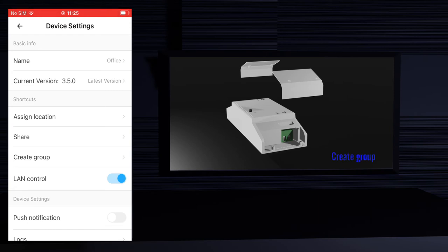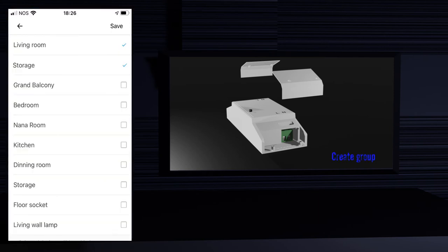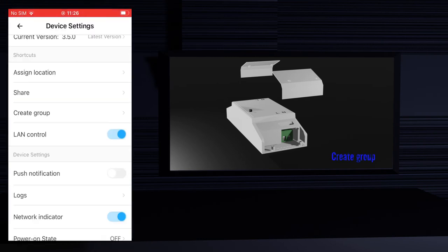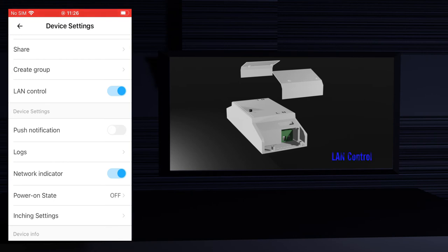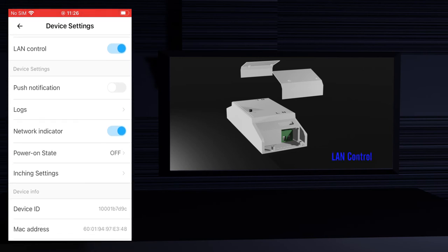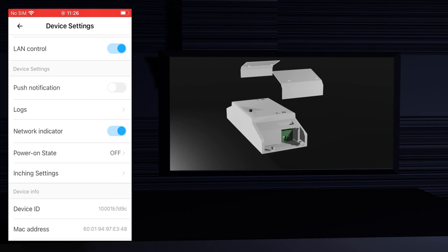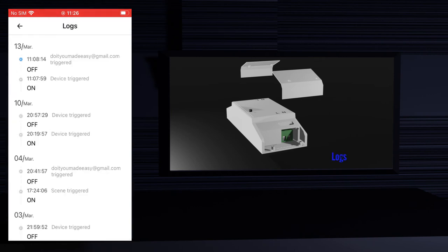You can also group devices. Just select the devices you want to group, press save, and give it a name. That group will appear as a device in the home screen and when you turn it on or off it will control all the devices in that group. The LAN control option will allow you to keep controlling your devices inside your network even if there is a problem accessing the cloud server. If you set the push notification button to on, you will receive a notification every time the device changes status. In the logs option you can see the date and time that the device changed status and who triggered it.